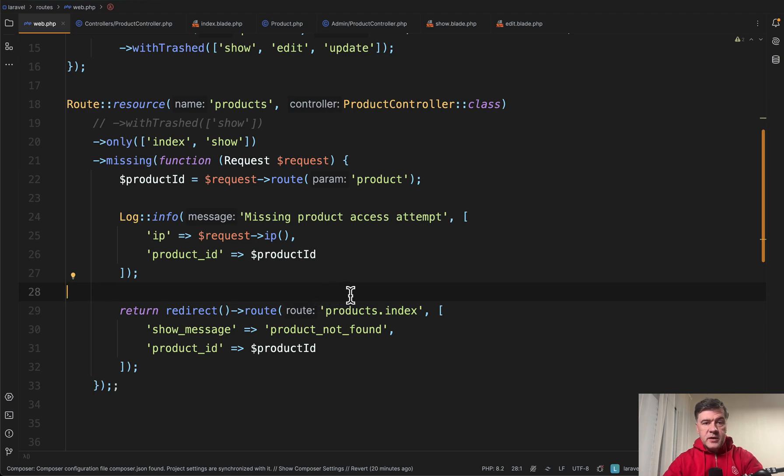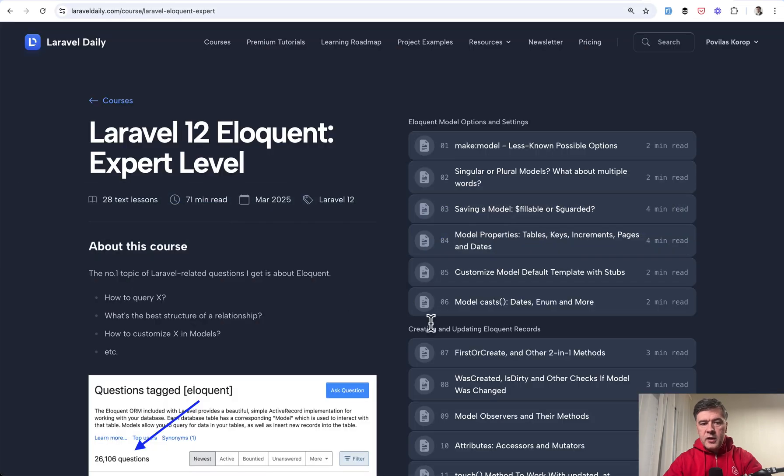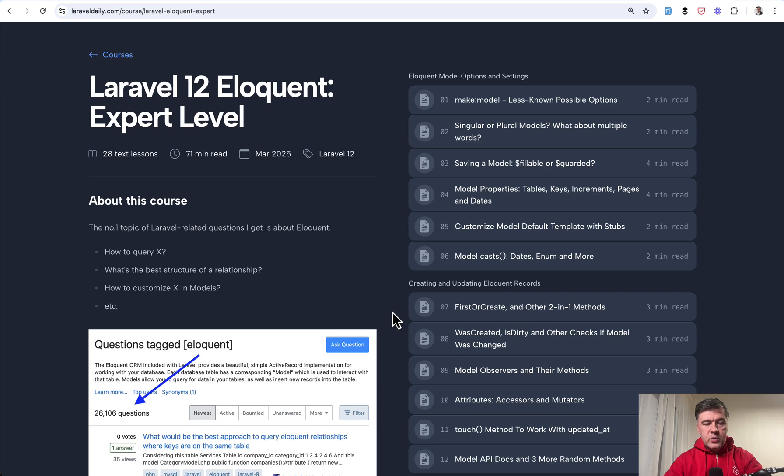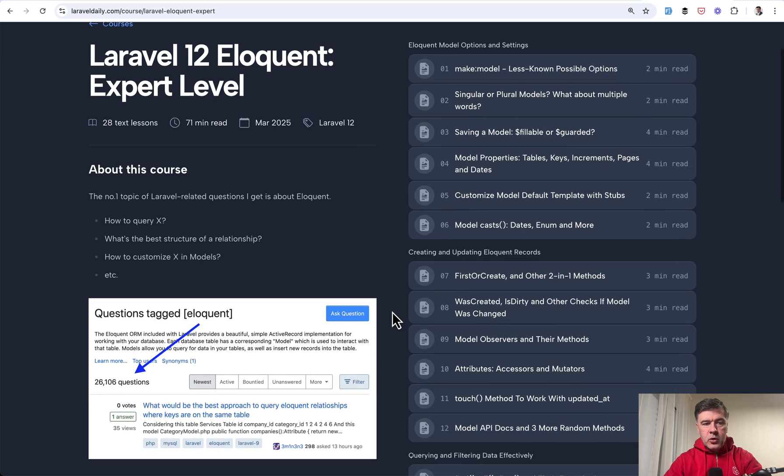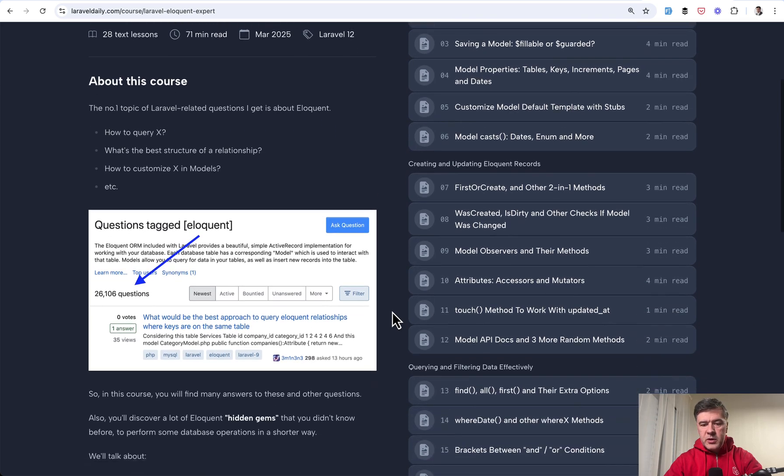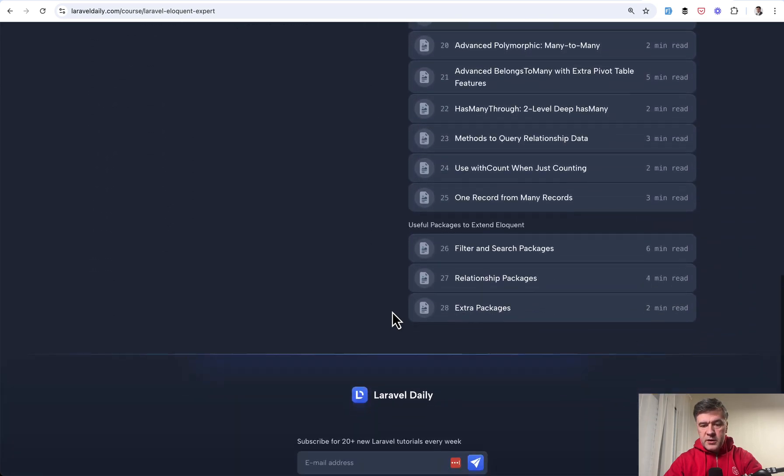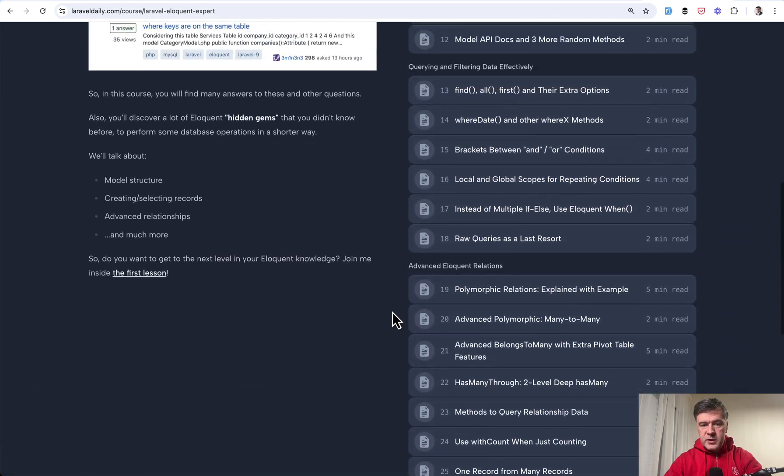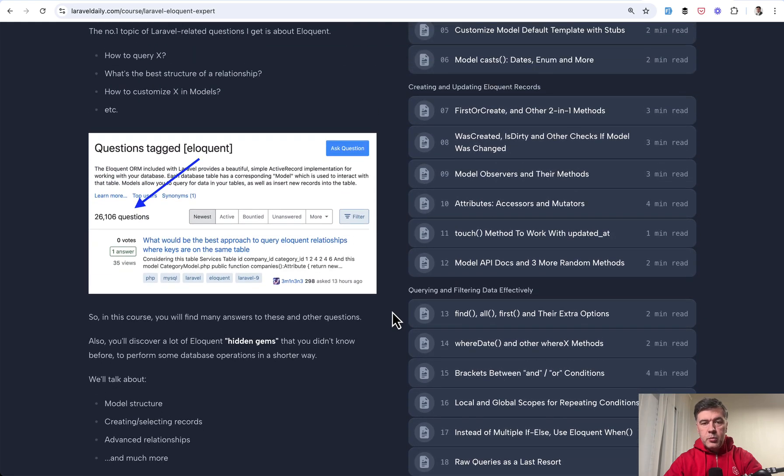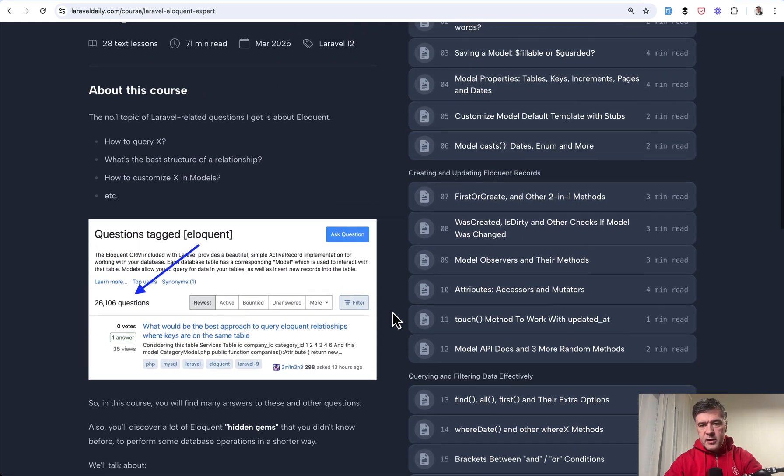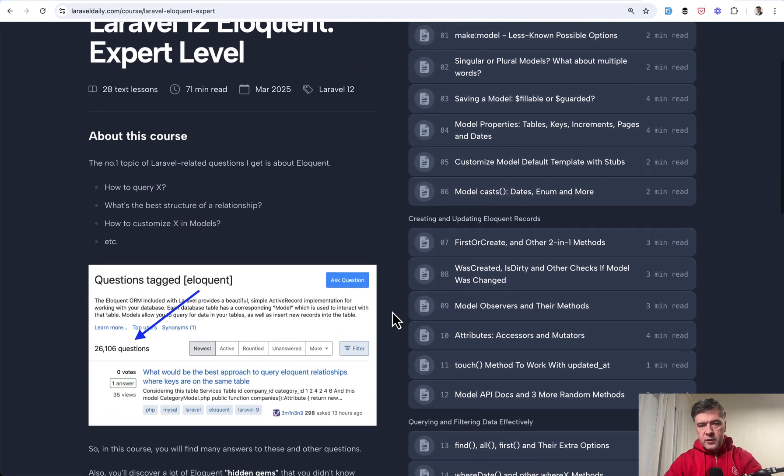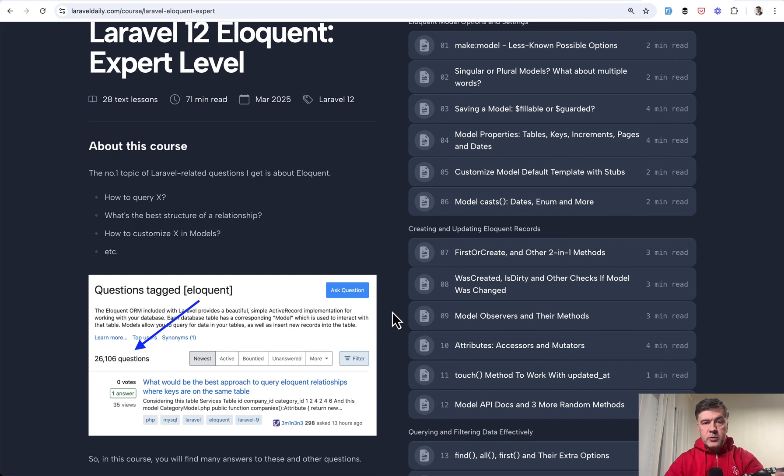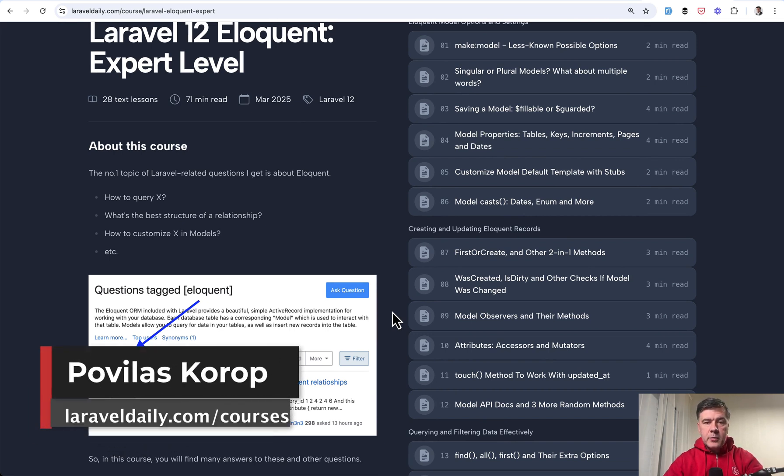And soft deletes is just one of the features of Laravel Eloquent. There are many more that I've packed in a course, Laravel 12 now. Recently updated course, Eloquent Expert Level with almost 30 lessons about various more or less known features of Eloquent. So I will link that course in the description below. What do you think meanwhile about those soft delete examples?